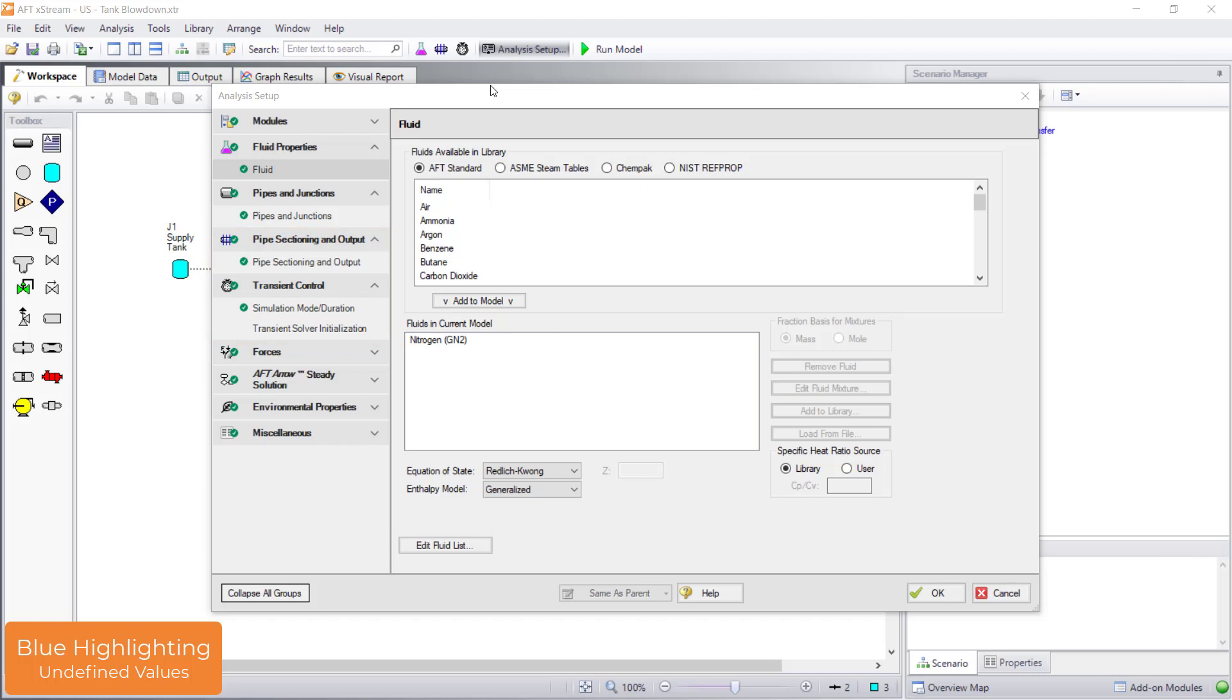Now that all the groups in analysis setup are fully defined, the status light is green and the model can run with the run model button on the main toolbar.